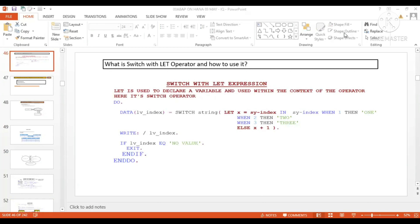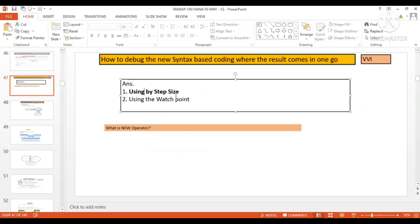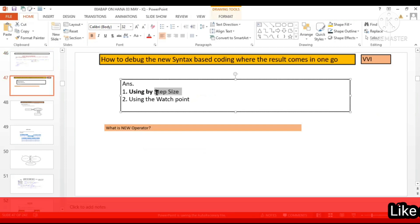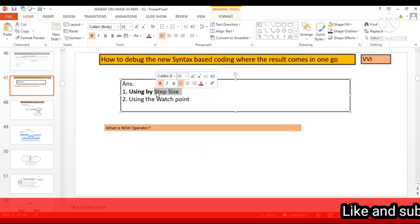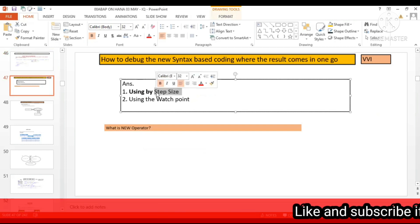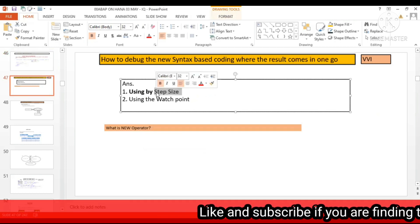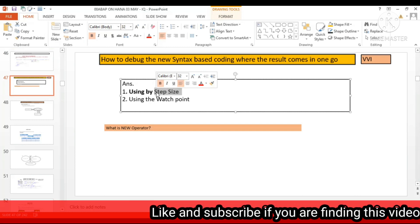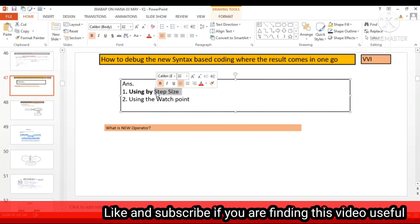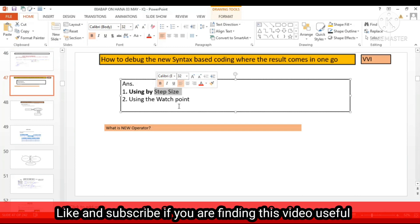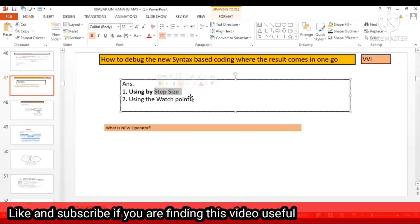Yes, good. Step size or you have to use the watch point. Either you can use the step size in the new debugger, or you can use the watch point in order to debug.